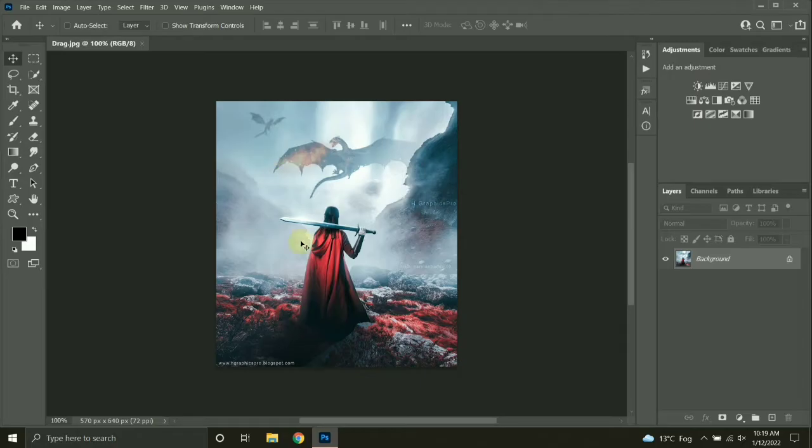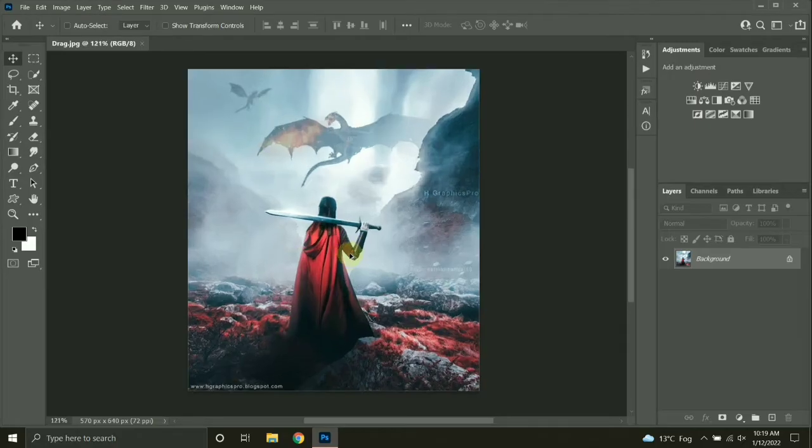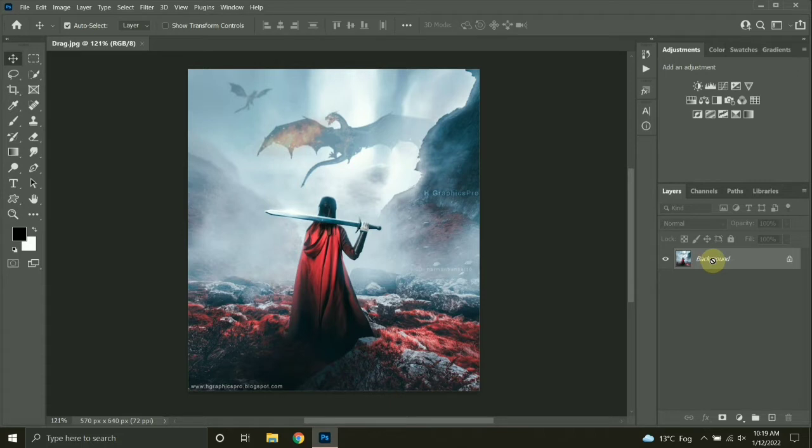Welcome to my channel guys. In this tutorial, I will be creating a soft dream effect in Photoshop.